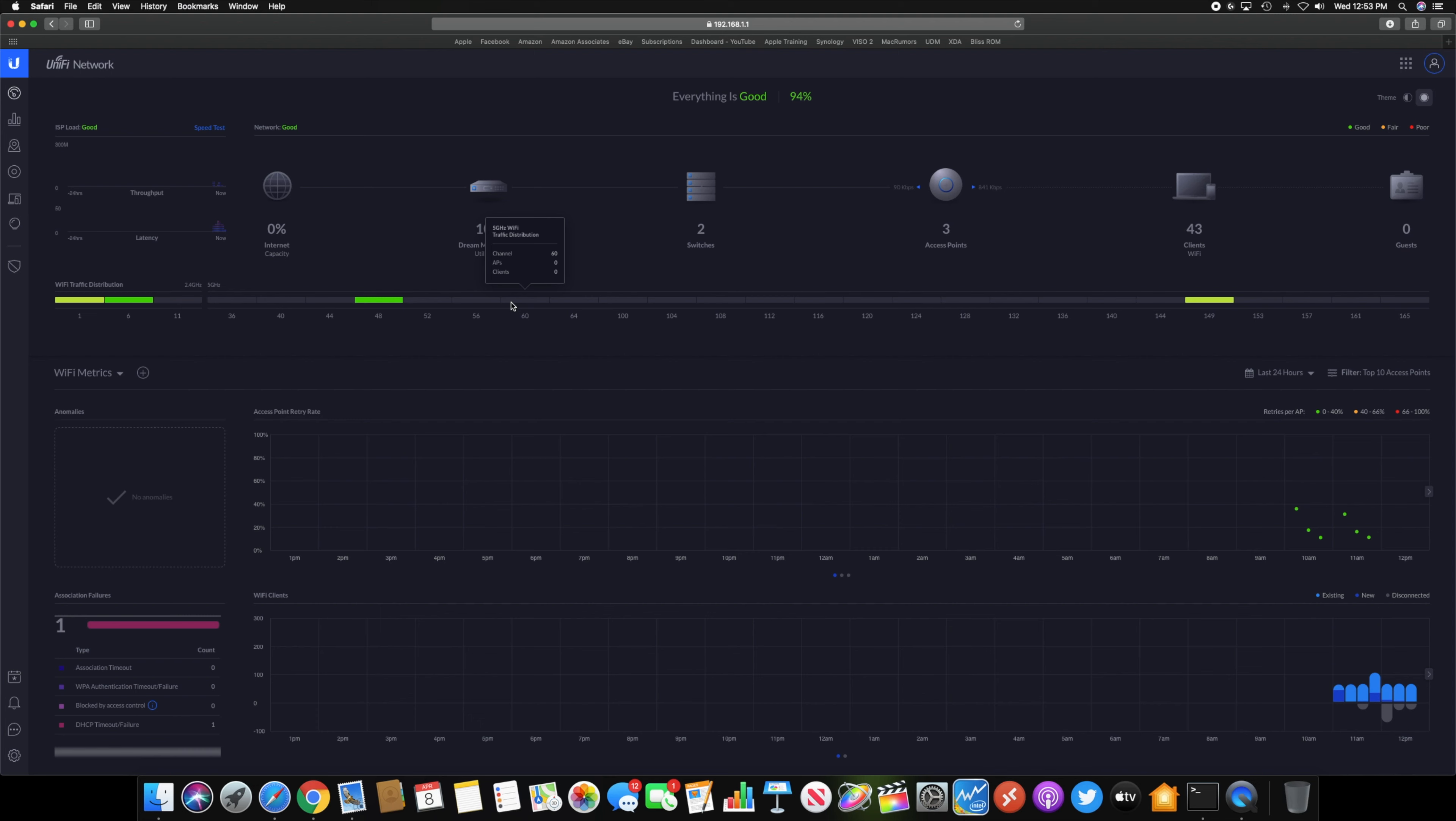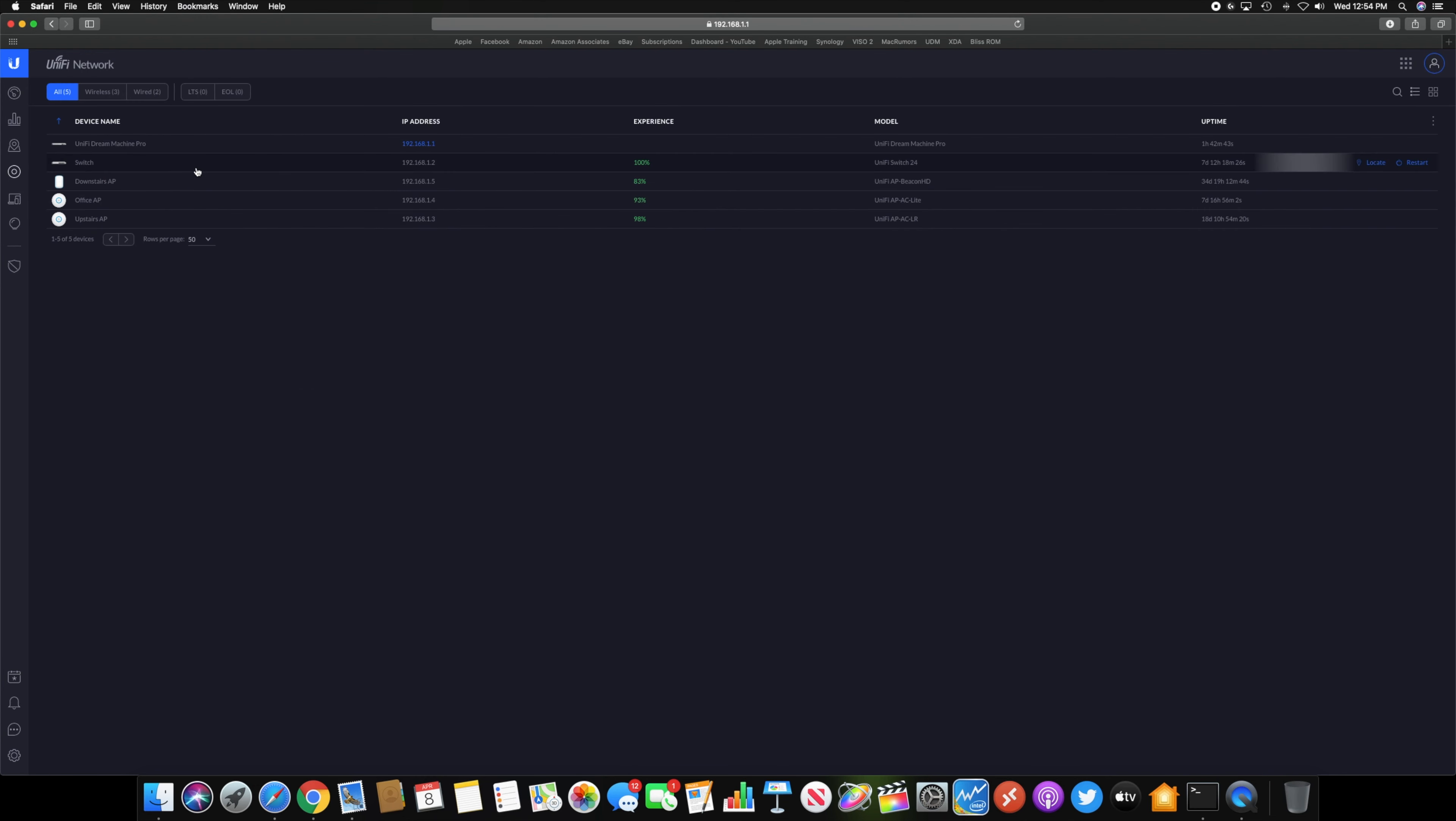So with the Dream Machine being your security, your firewall appliance, and your network controller, everything is all under the UniFi network settings and everything is done through here. I'm not going to walk through each and every setting, but that's basically just how that works. If you go to your devices, you have all your stuff right here.